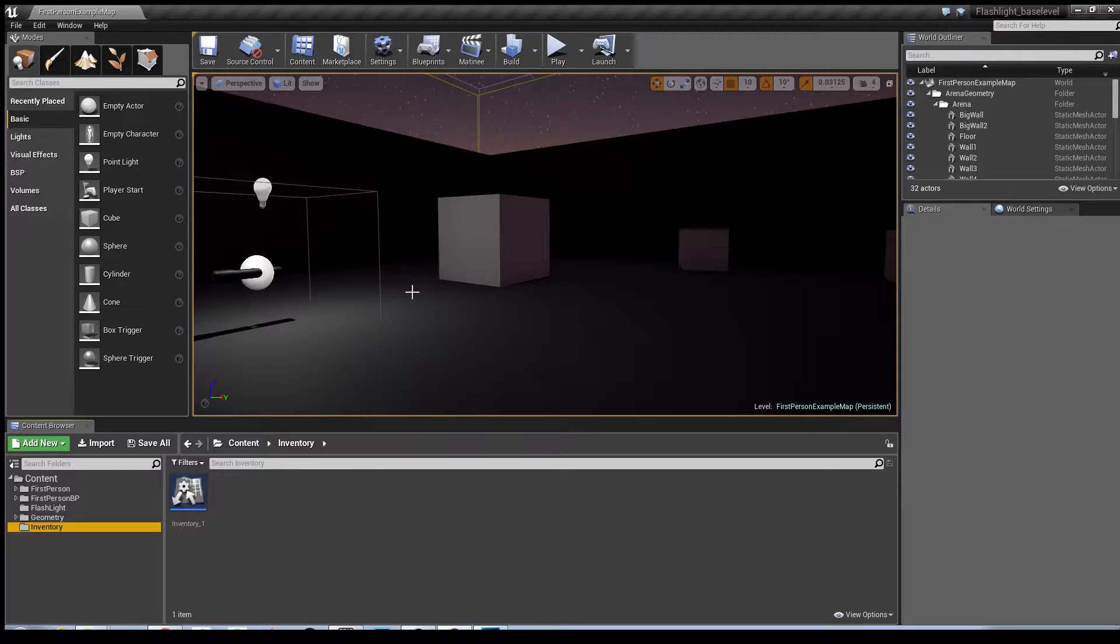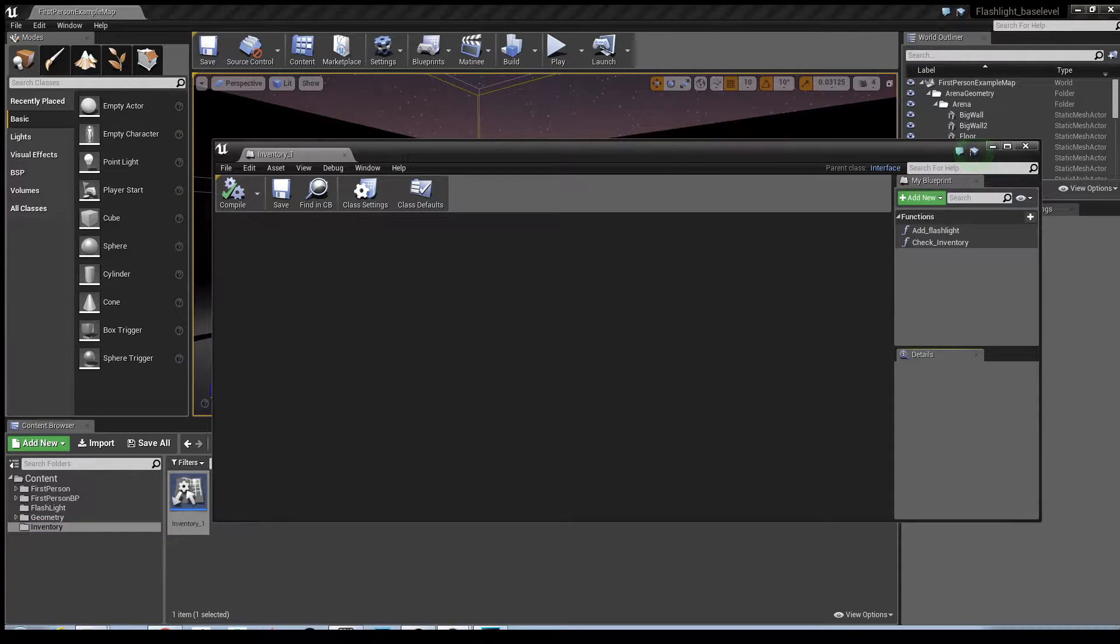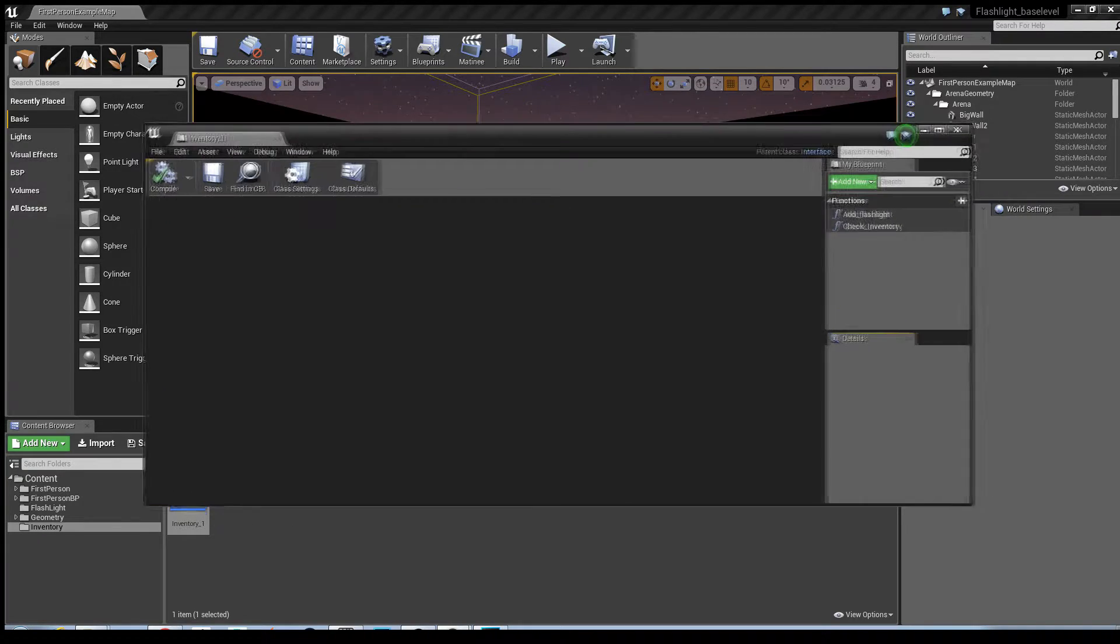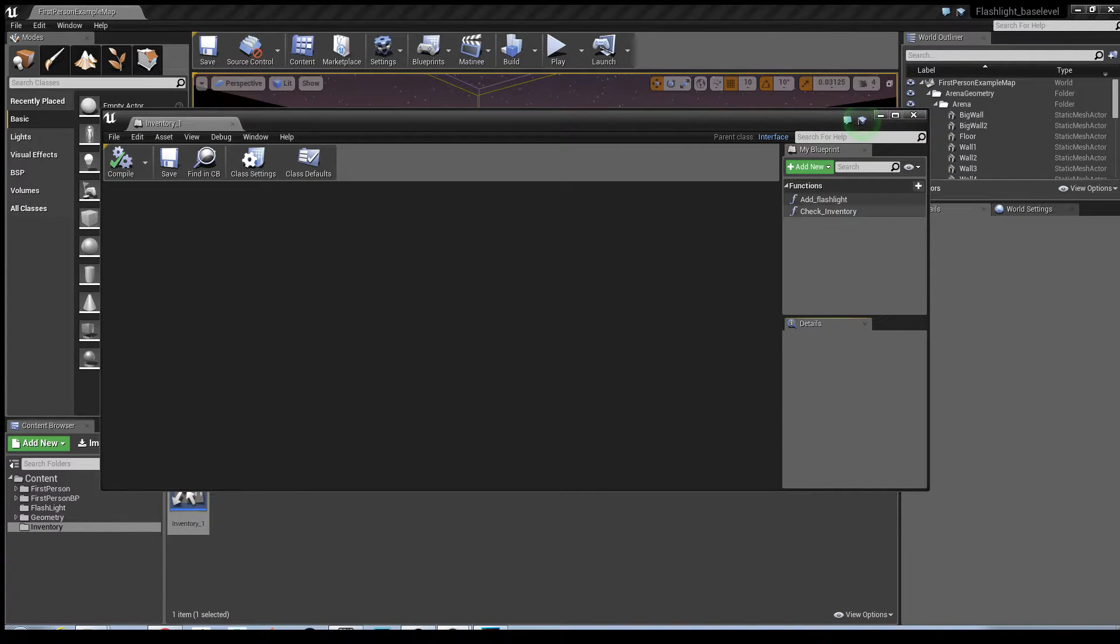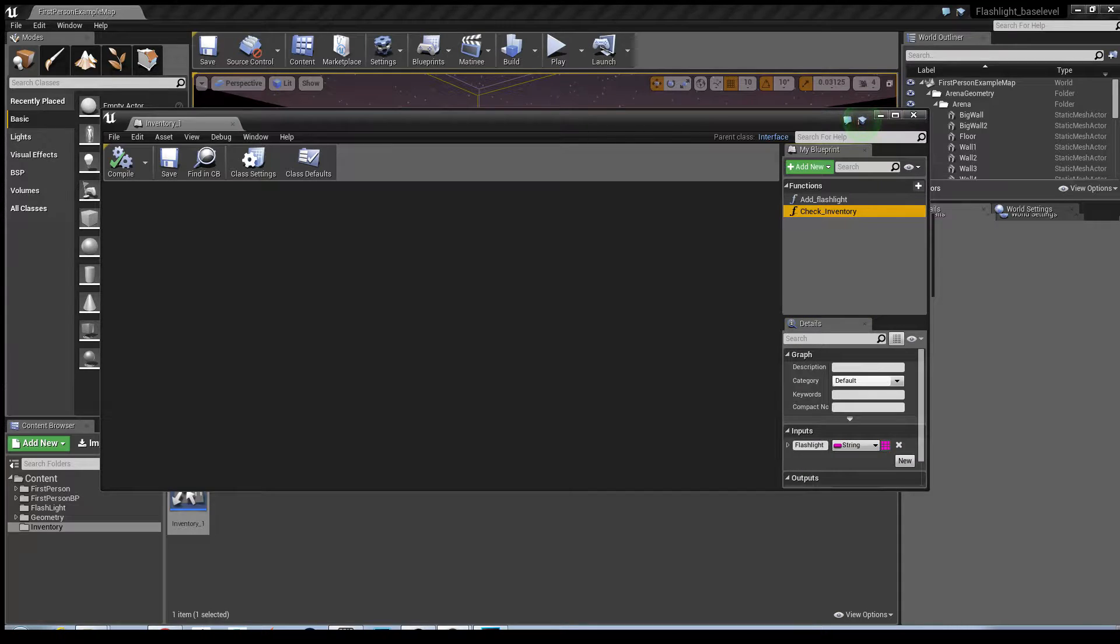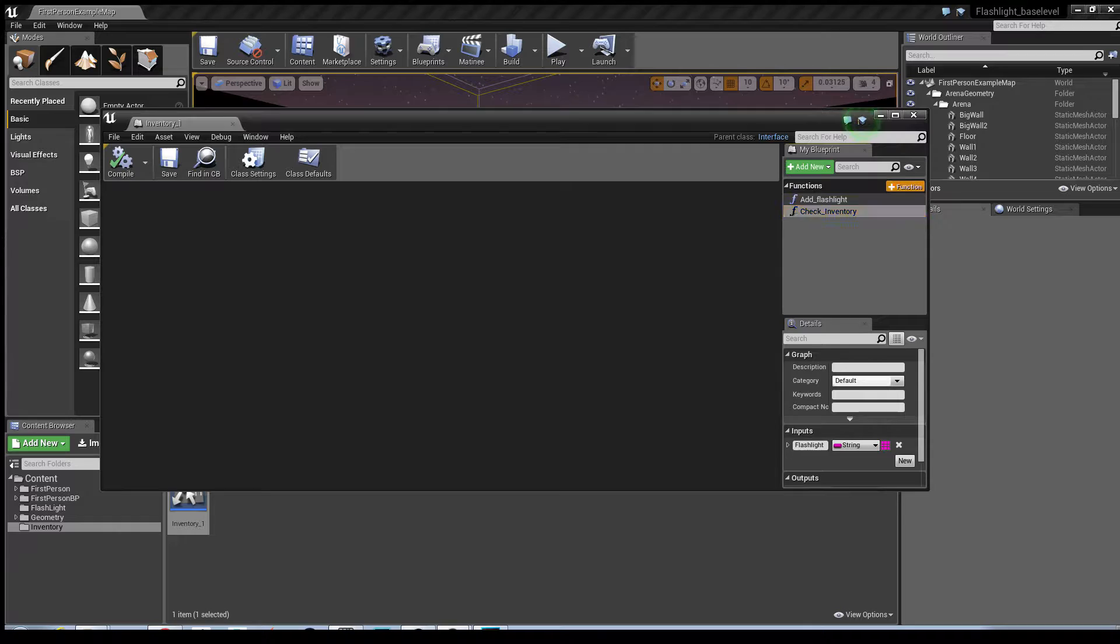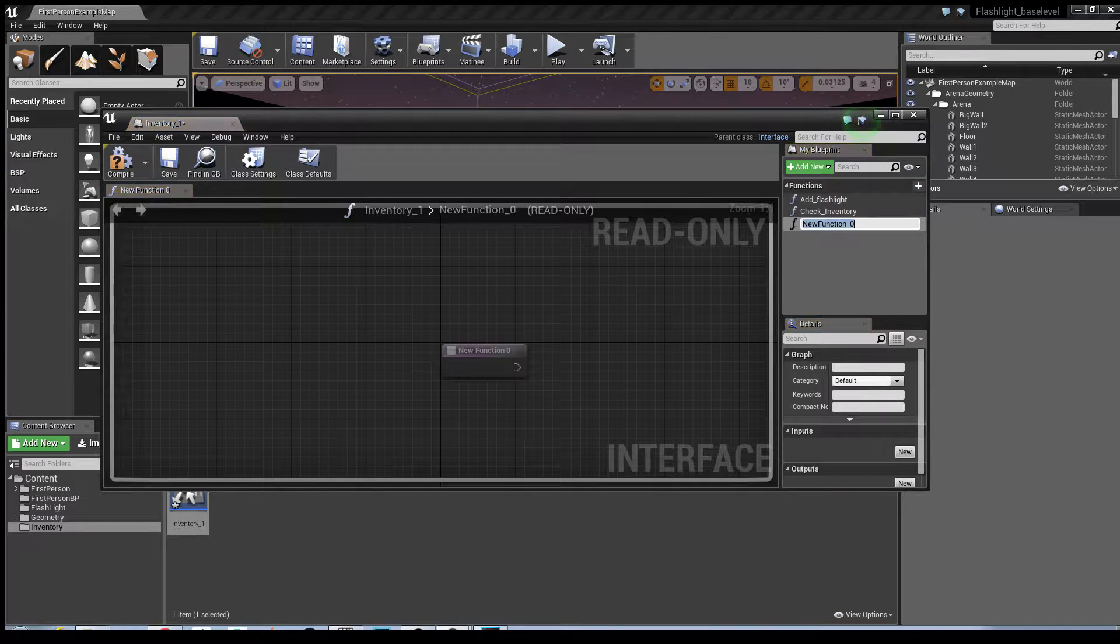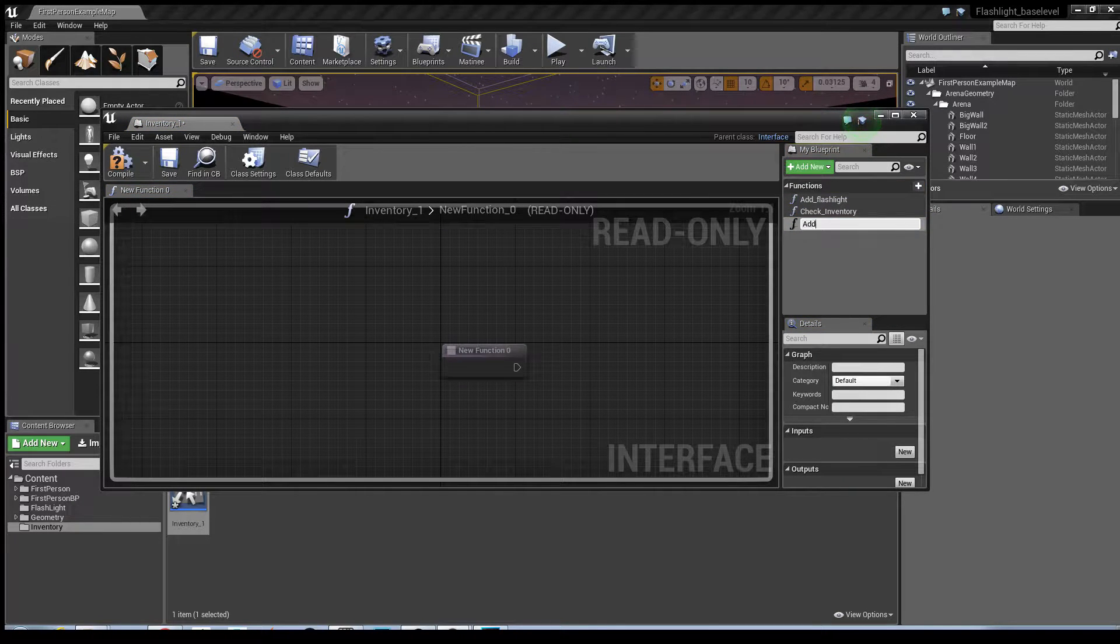Okay guys, so the first thing we need to do is go into the inventory. We need to add a couple more functions into this. We need to add a single function and we need to include more variables into the check inventory interface for the battery. So the first thing we need to do is create a new function and I'm just going to call it addBattery.